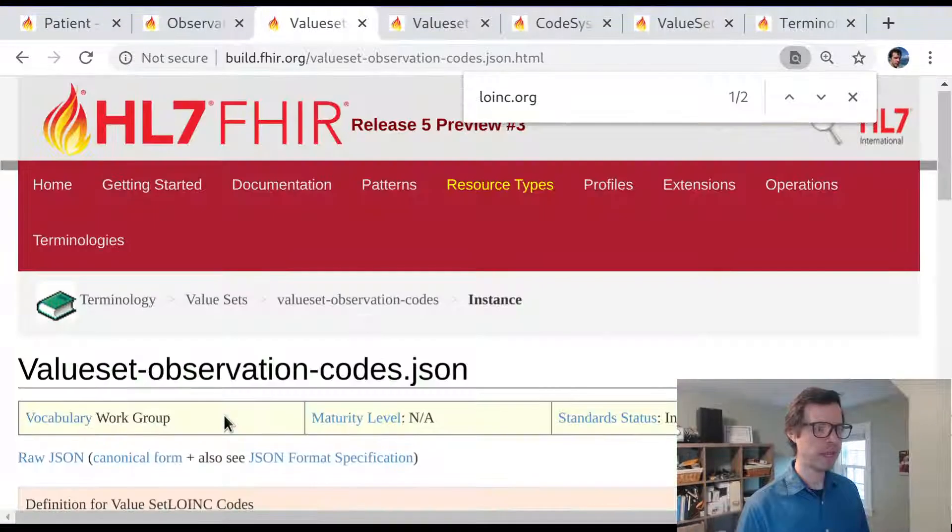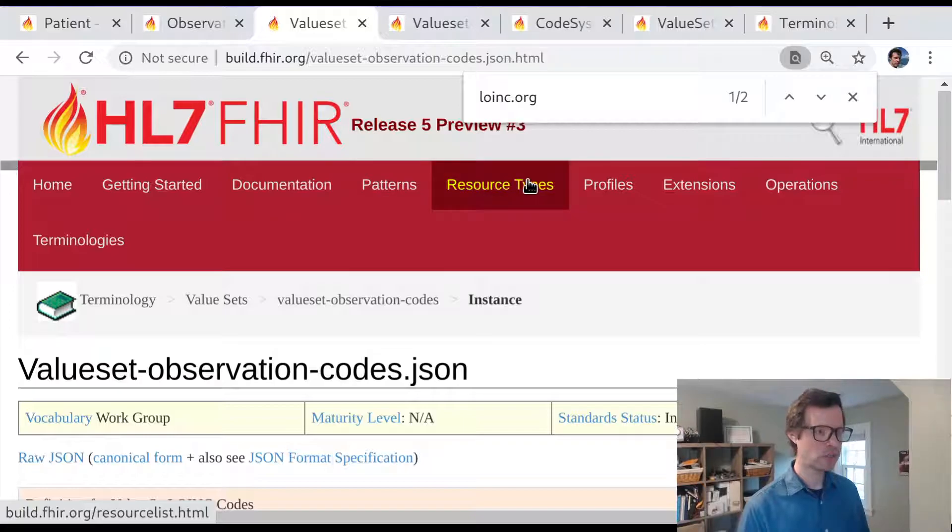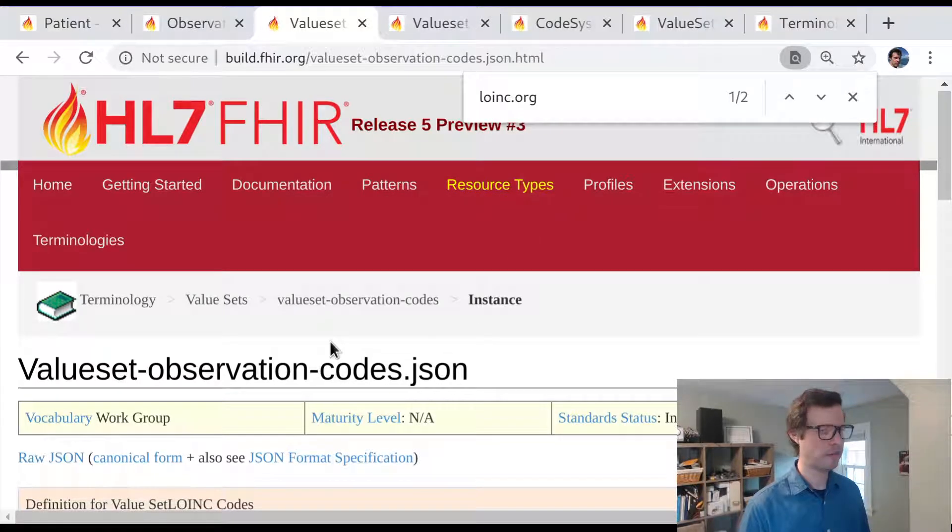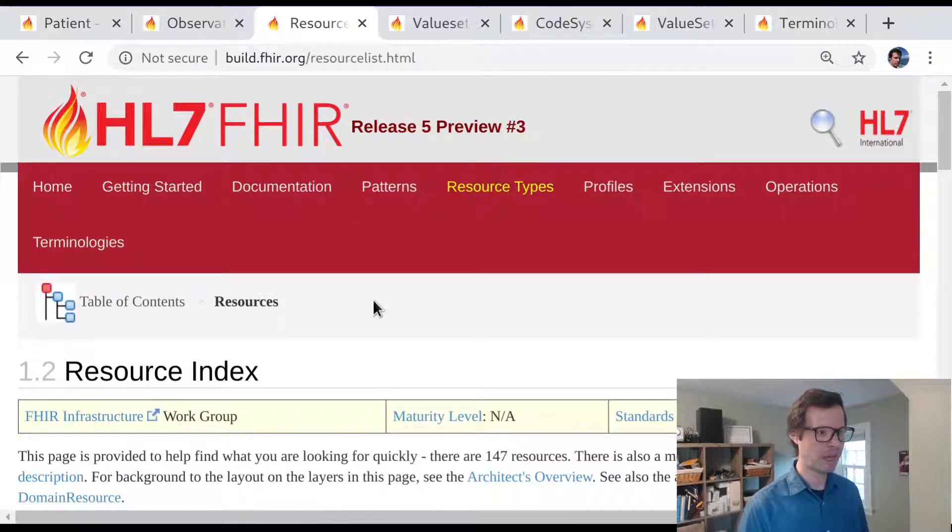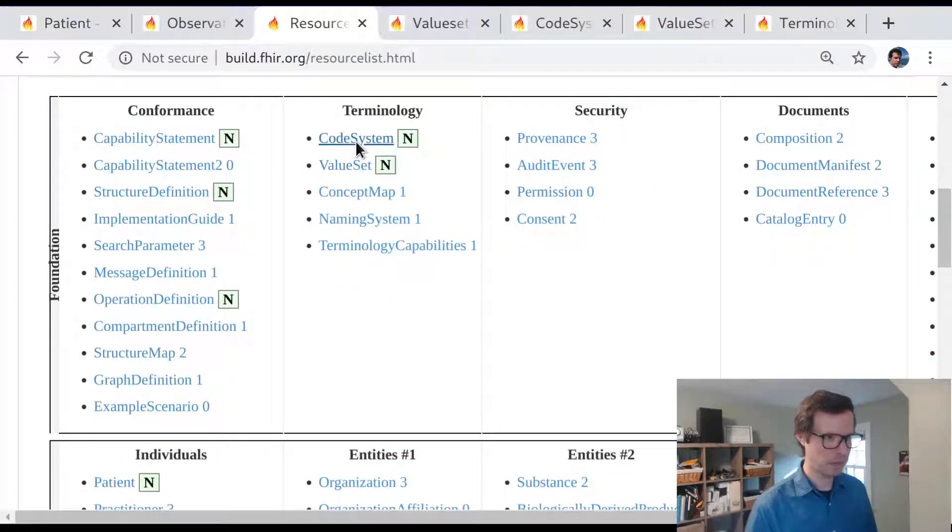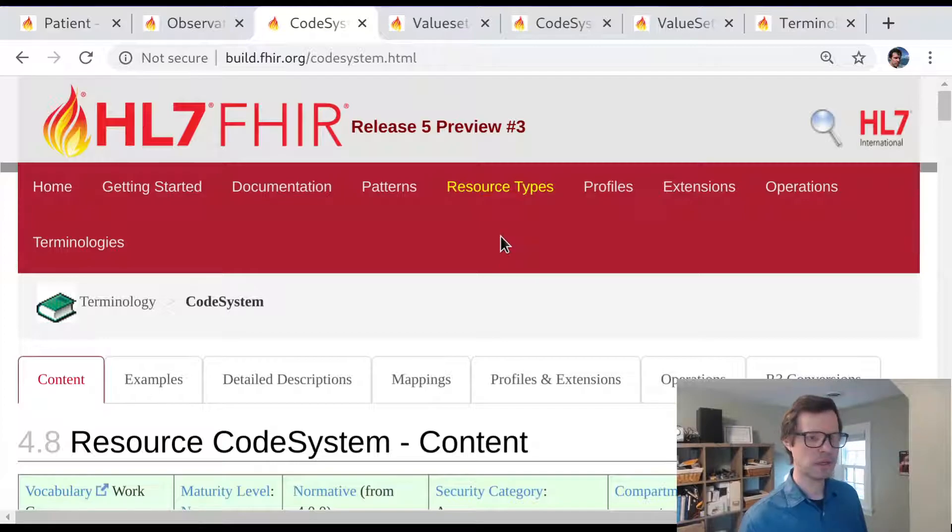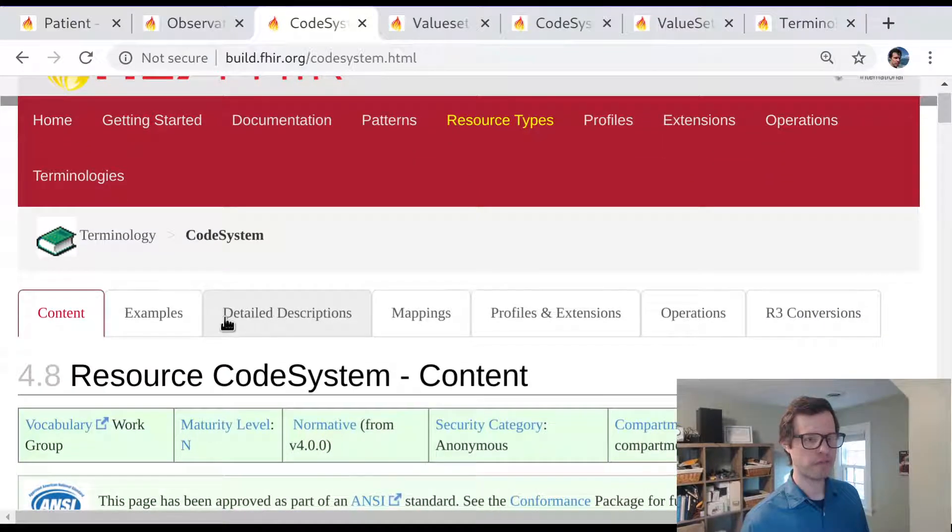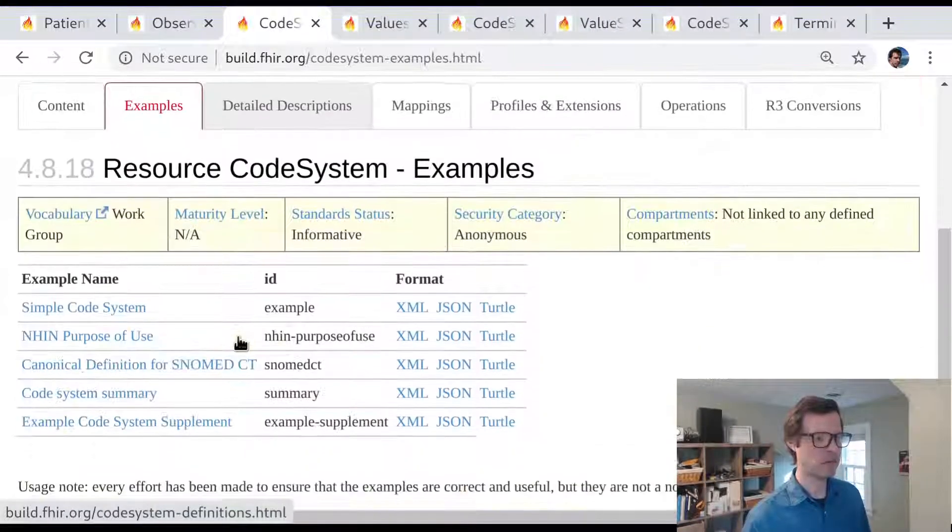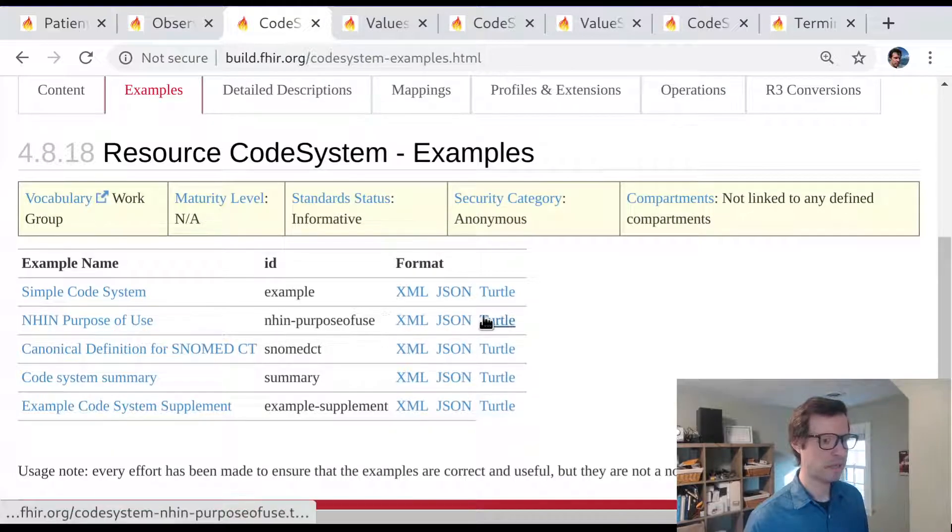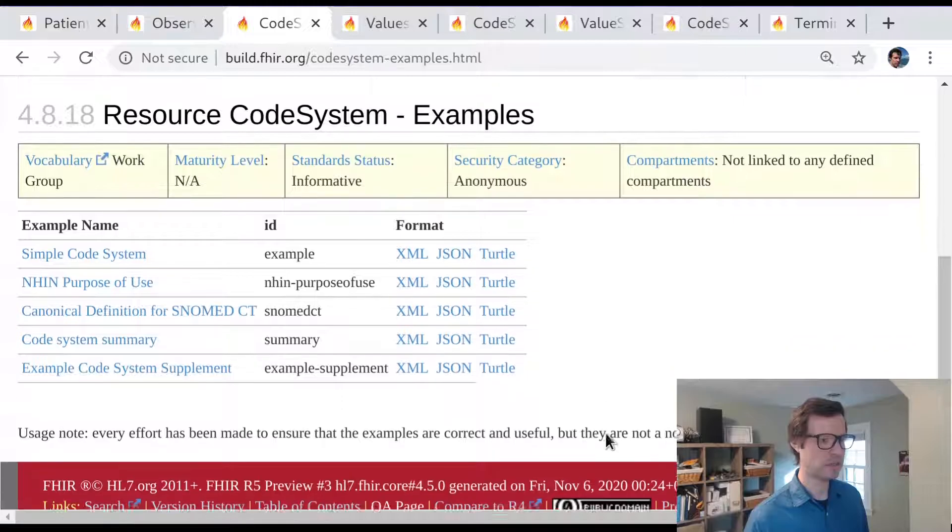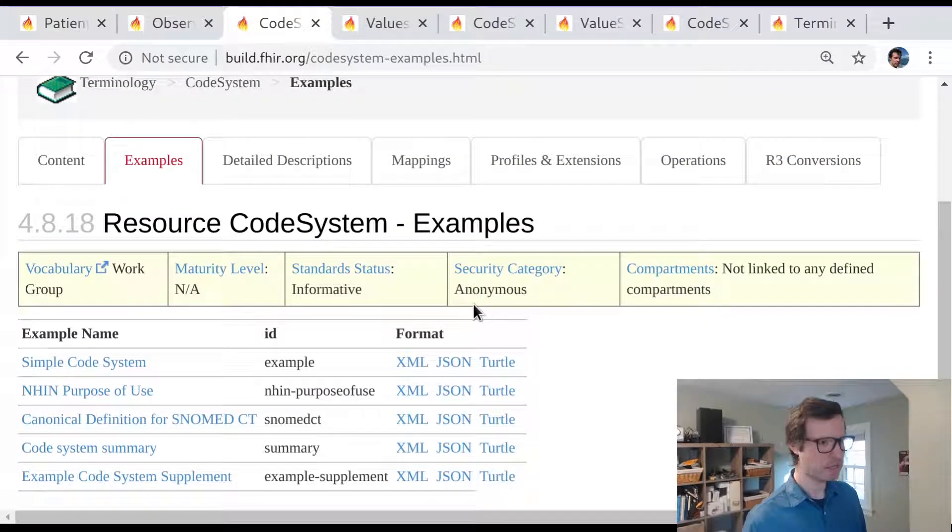The implication is that there's a corresponding code system resource in the FHIR specification that defines those kinds of terms. It may or may not be manifest directly in the FHIR spec, but let's take a look at least and see if we can find some examples of what a code system looks like. These are a few examples of code systems that come built into the FHIR specification simply as examples.